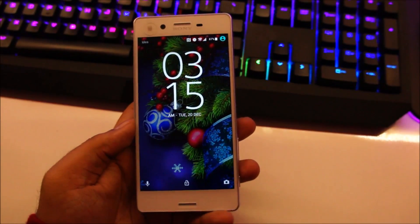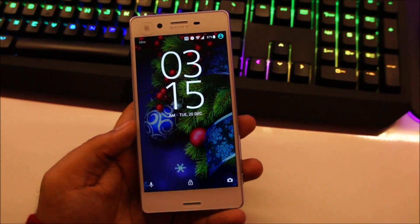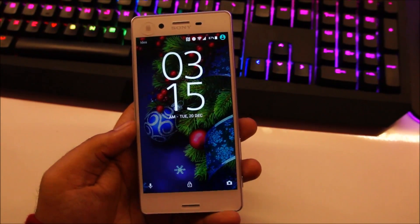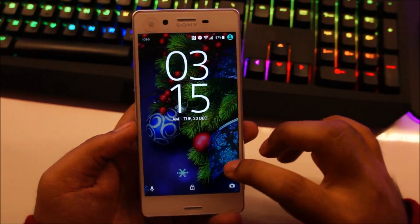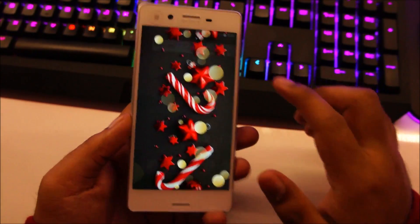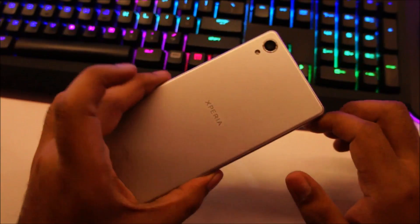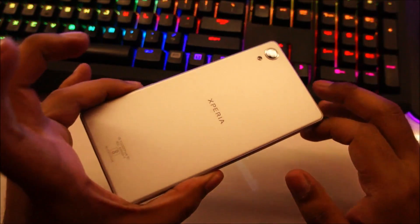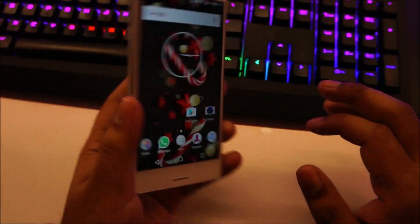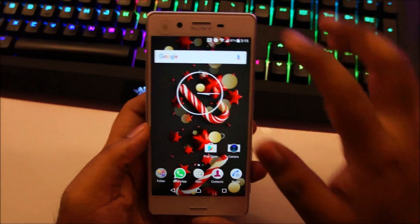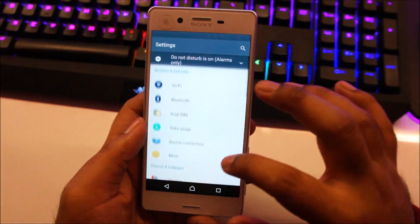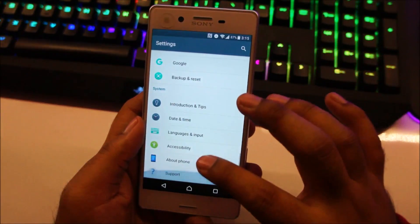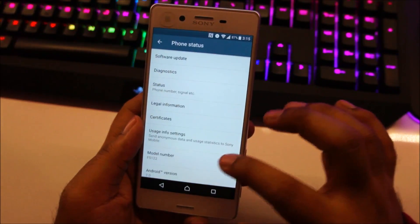Hey guys, welcome to a review of the Android 7 Nougat operating system running on a Sony Xperia X. Now as you can see this is the Sony Xperia X and let me just show you the model number and the Android operating system version.